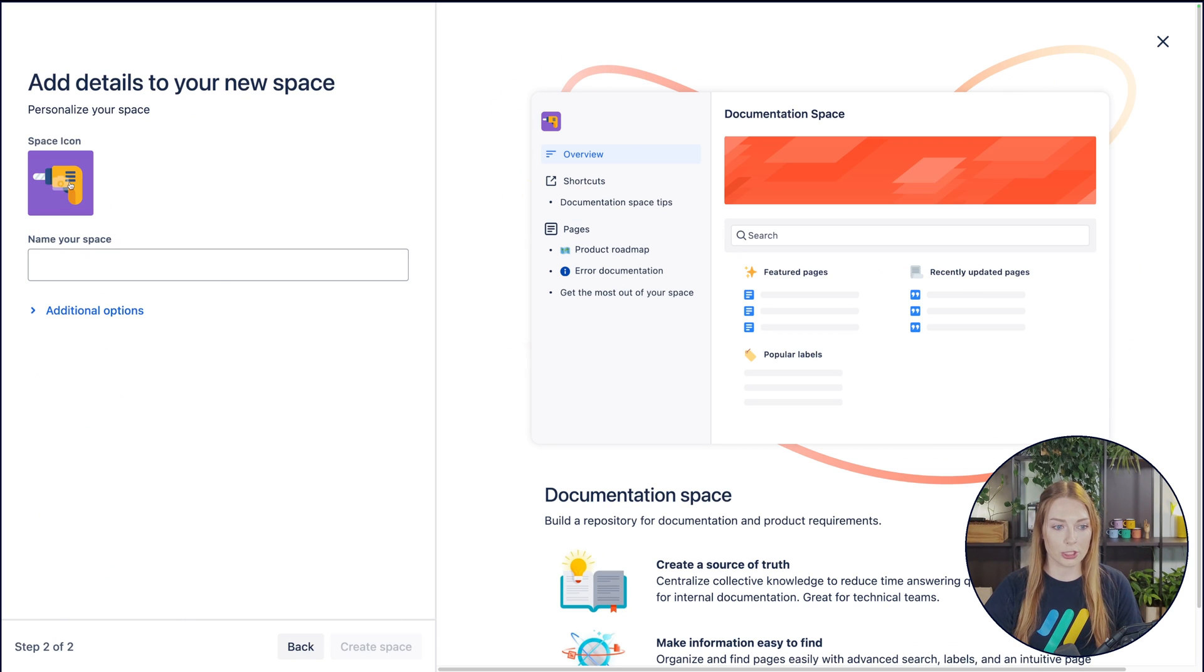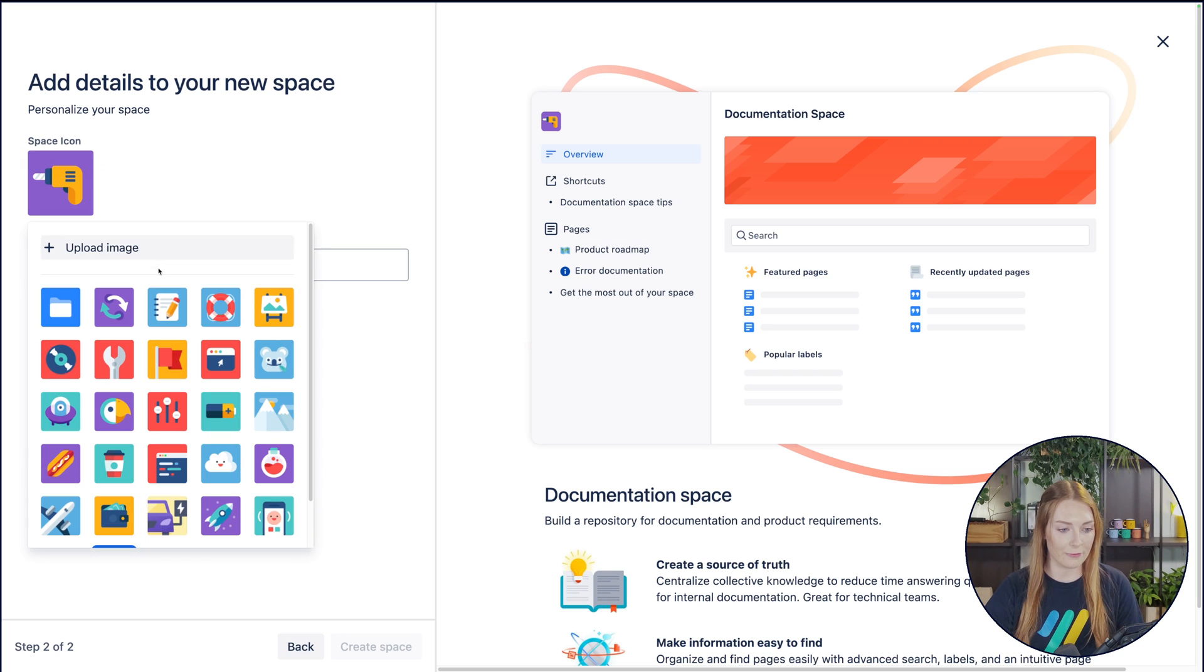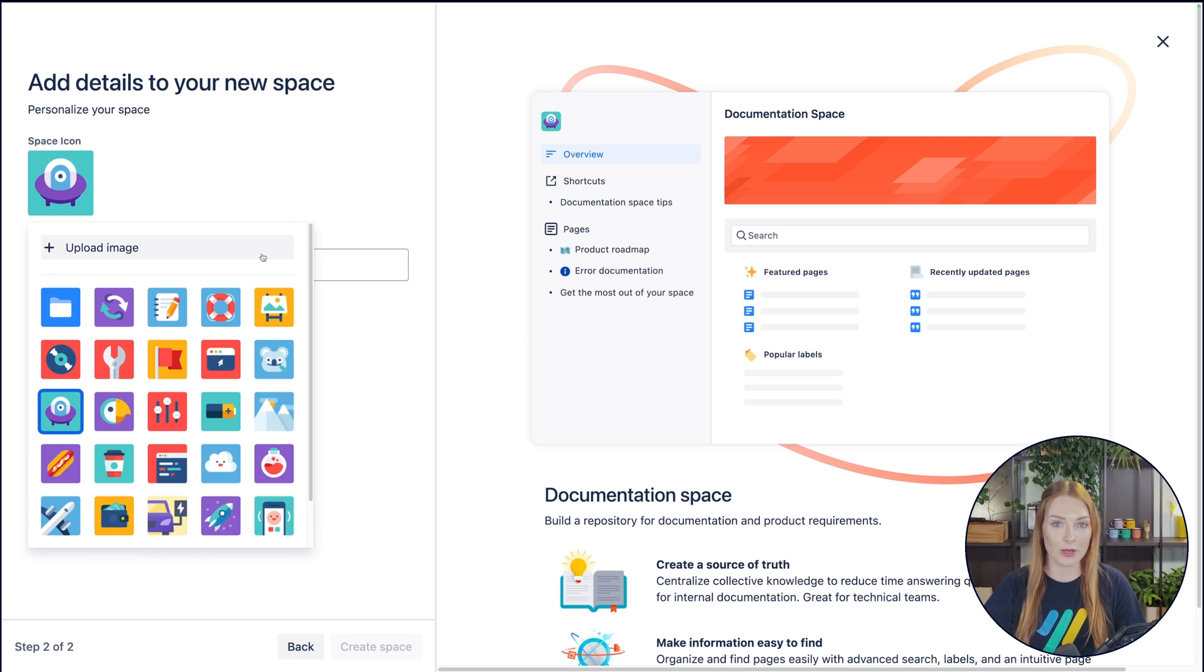Then hit next, and we'll choose an icon to represent whatever we'd like for that space. I'll go ahead and click this one right here. No reason behind it. You could also upload an image, totally up to you.